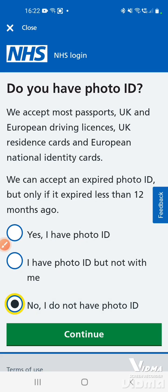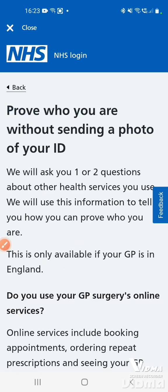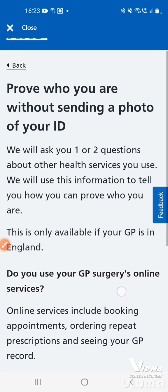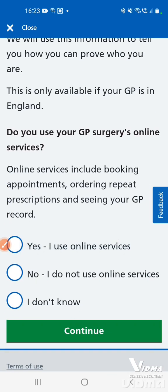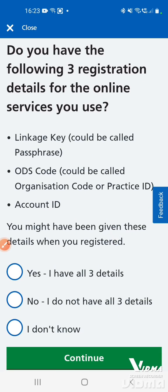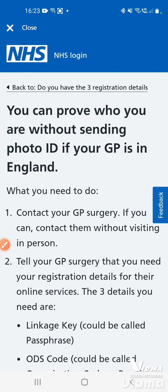If you have that letter, tap 'No, I do not have photo ID' and then tap continue. You'll be asked 'Do you use your GP surgery's online services?' — if you've got that letter, tap yes. The three details required are the passphrase, the organisation code, and the account ID. If you don't have them, it will ask you to get the information from your GP surgery.